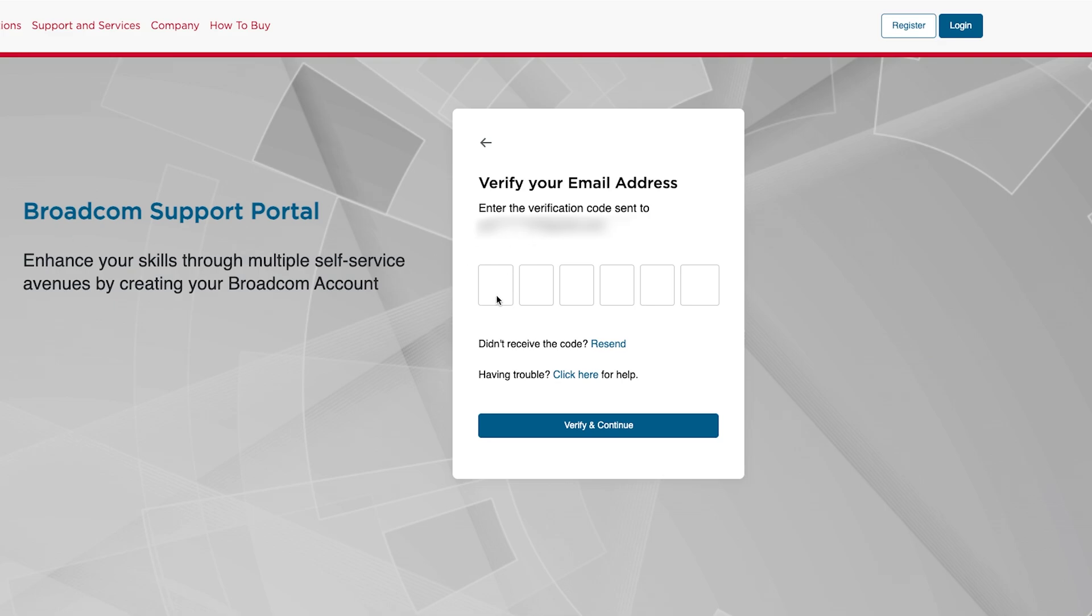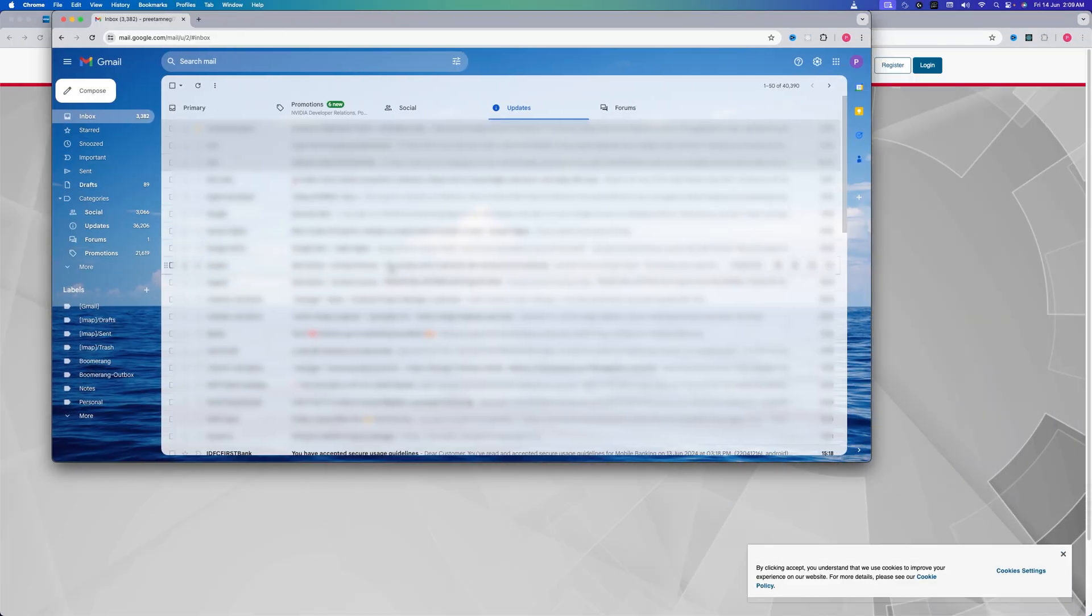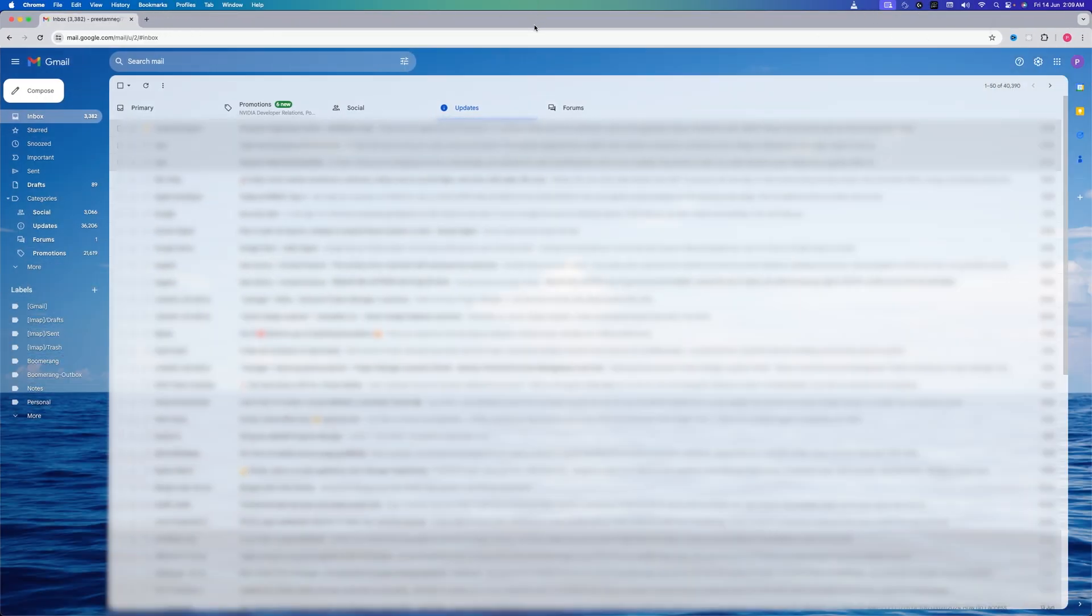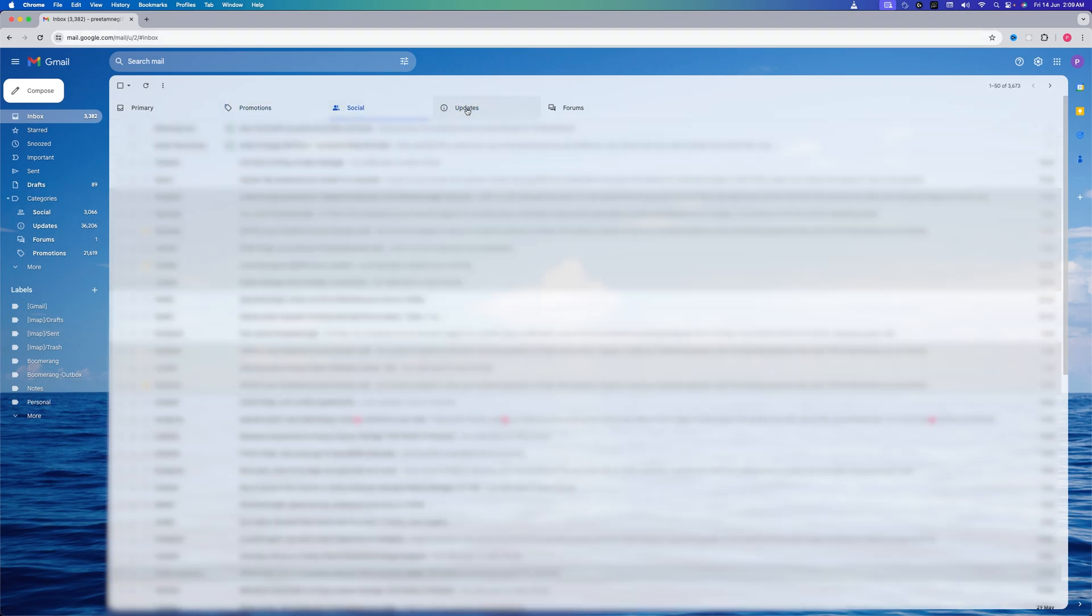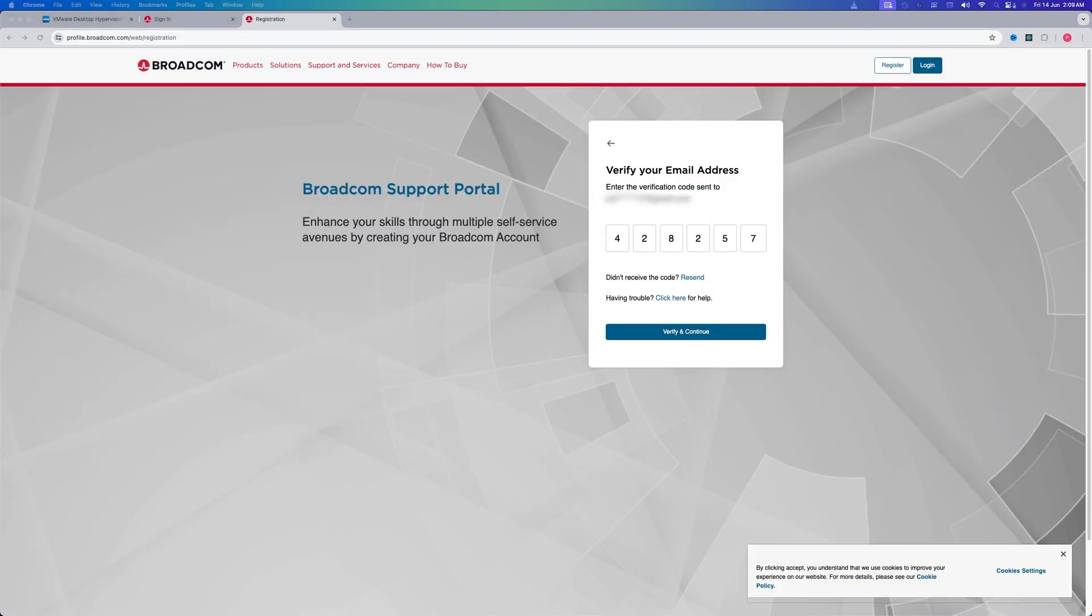Now let me put my security code that I received in my email. Sometimes we also require to check the code—it could be in the Promotions, Social, or Other tab. Now after entering your code, let's click on Verify and Continue.